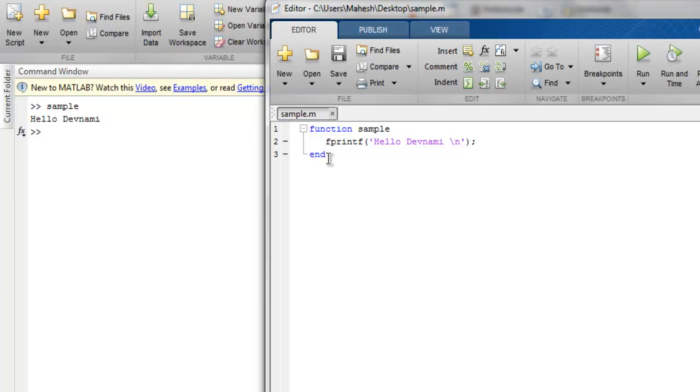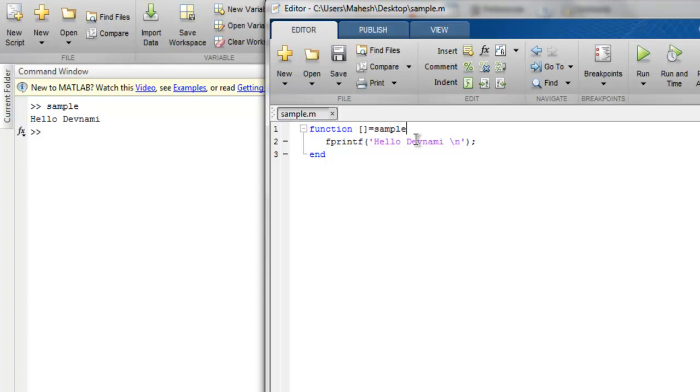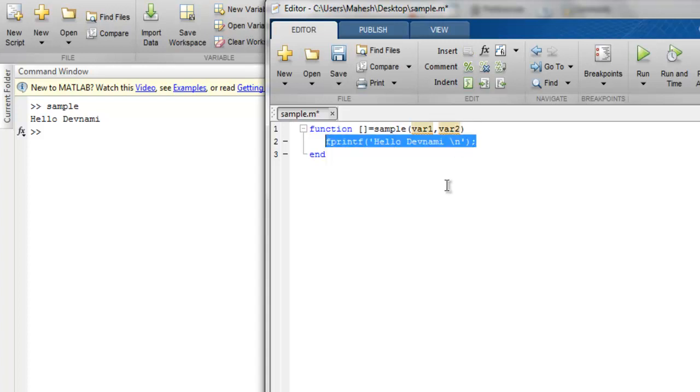Now let's take a look at function with parameters. So we have our function name 'sample'. Now let's create this sample where we accept variable one, variable two, and inside our function we are going to simply display multiplication of variable one and variable two.